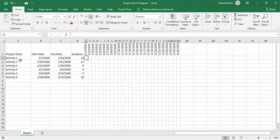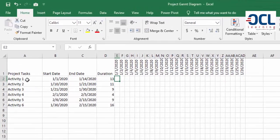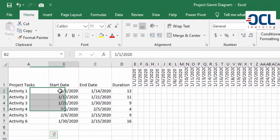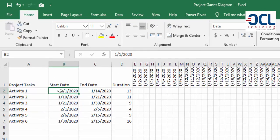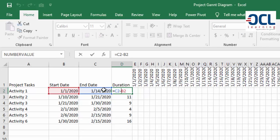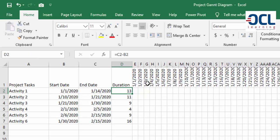You've been provided with activities on column A, the project start date on column B, end date, and the duration which is basically the difference between the end date minus the start date.